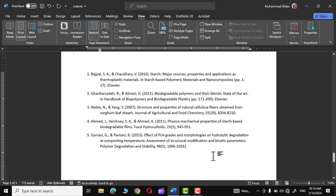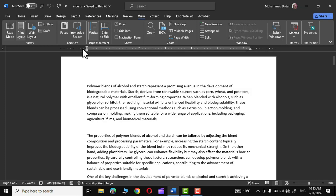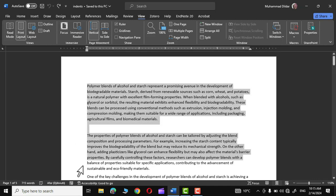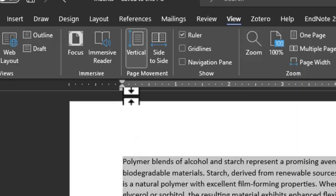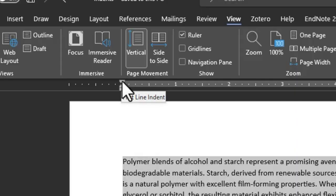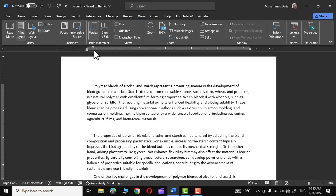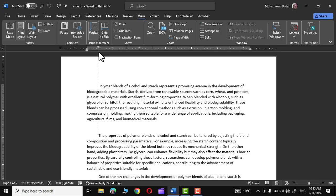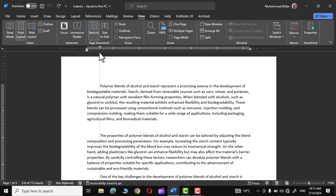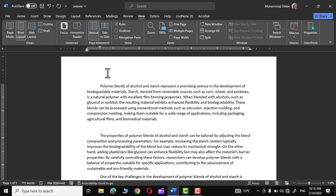Now the last one is first line indent. Let me select the text again, and this little triangle right at the top shows first line indent. Simply hold it and drag it towards the right. You can see only the first line is moving towards the right and the rest are at their respective places. This is what we normally use while writing some text like compositions, essays, or other writings.